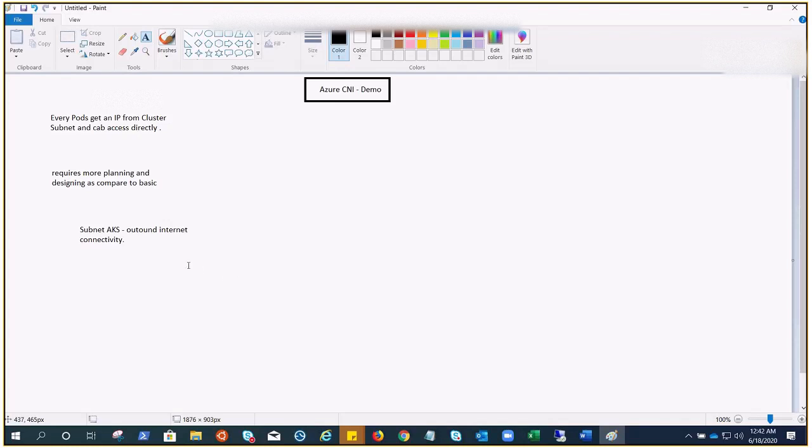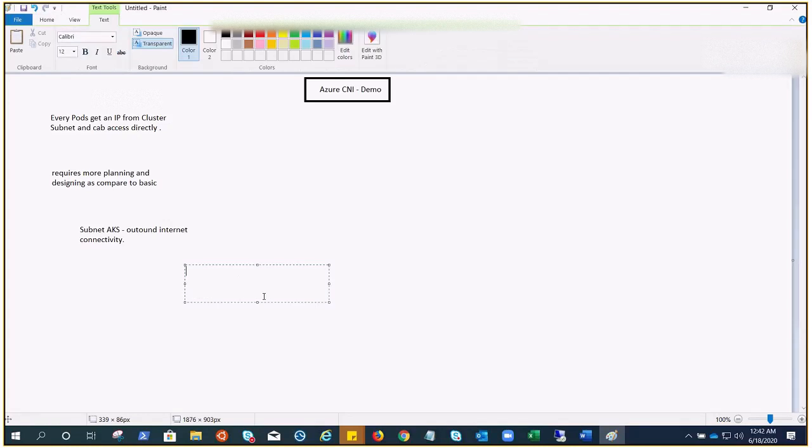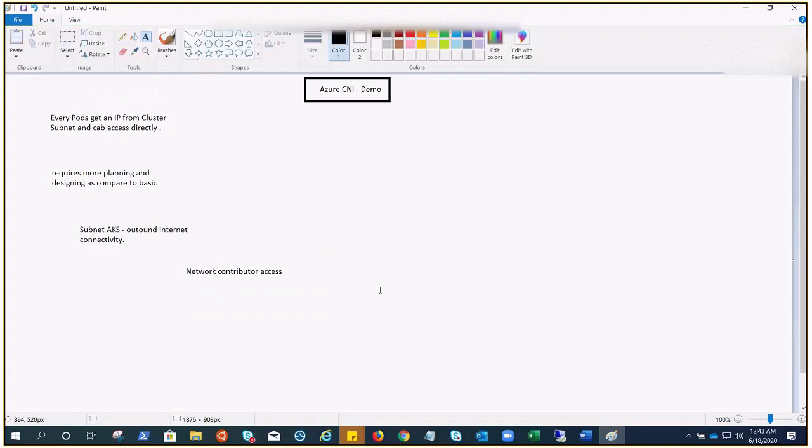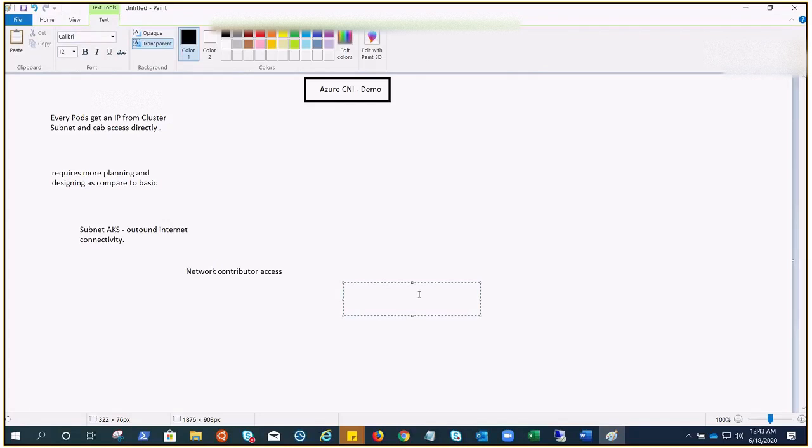If you remember, when we are creating the AKS cluster, it asks for the service principal. That must have network contributor access on the subnet within your virtual network. If you have it on the entire subscription, then it is fine. But if you want to have a little more granular control, you can do this. You cannot assign the AKS node pool to any delegated subnet.